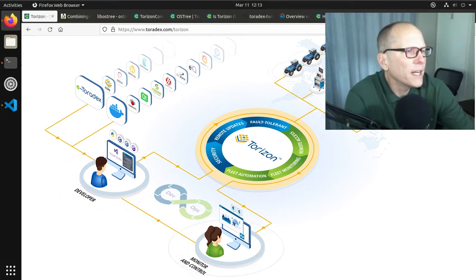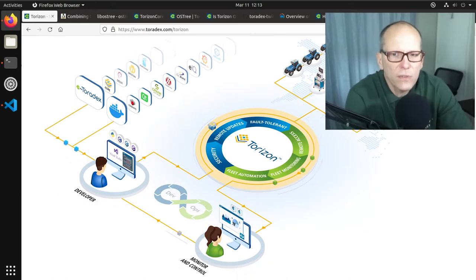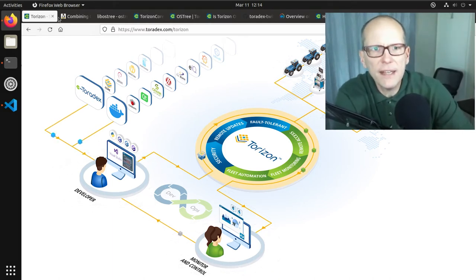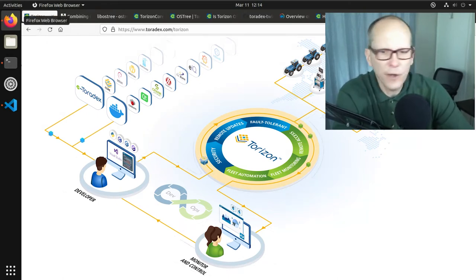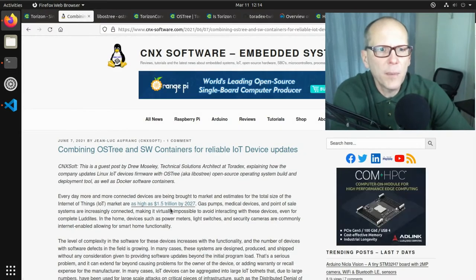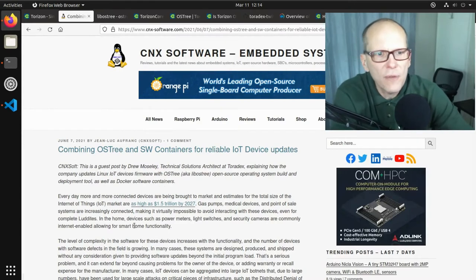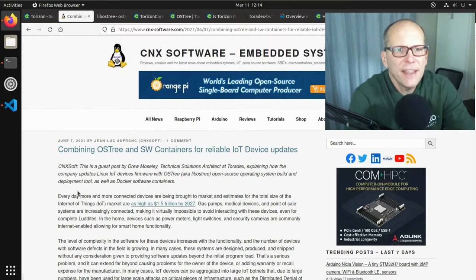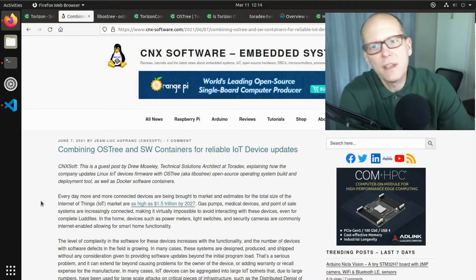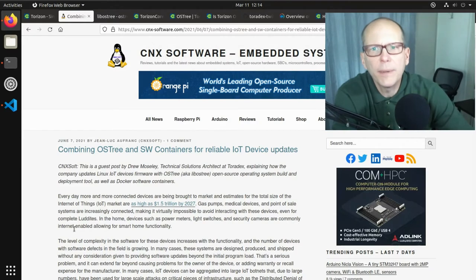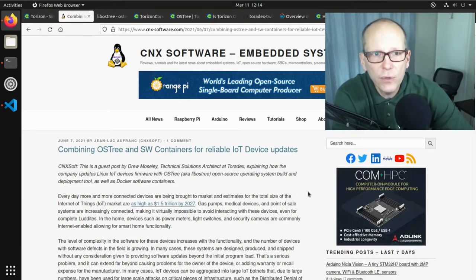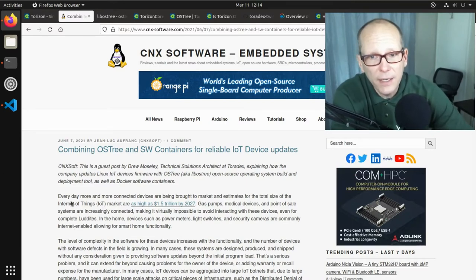Docker has a very useful layering system so that two containers that happen to use the same base images will reuse storage, avoiding duplication. The other main component of the Torizon architecture I wanted to get into today is called OSTree. Most of this content comes from a blog post I did a couple of months back for CNX Software — that link is in the text file in the GitHub repo.